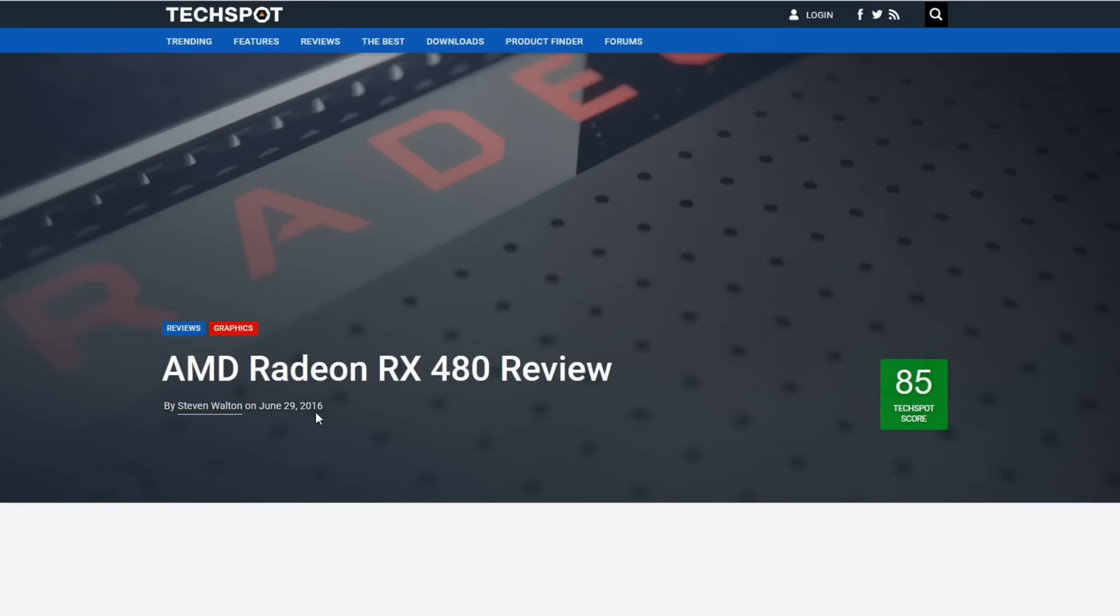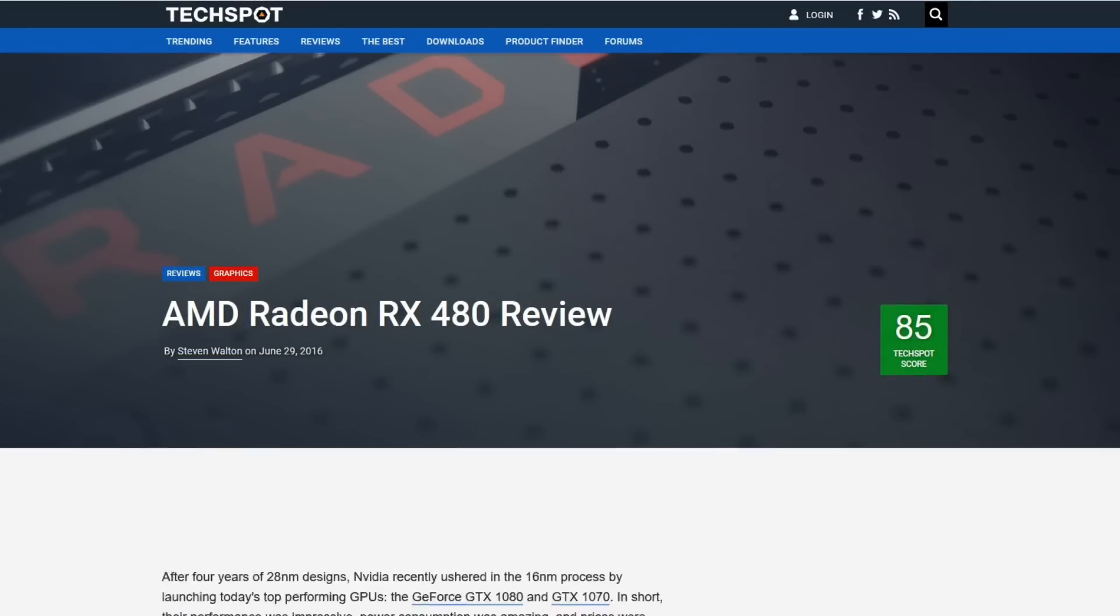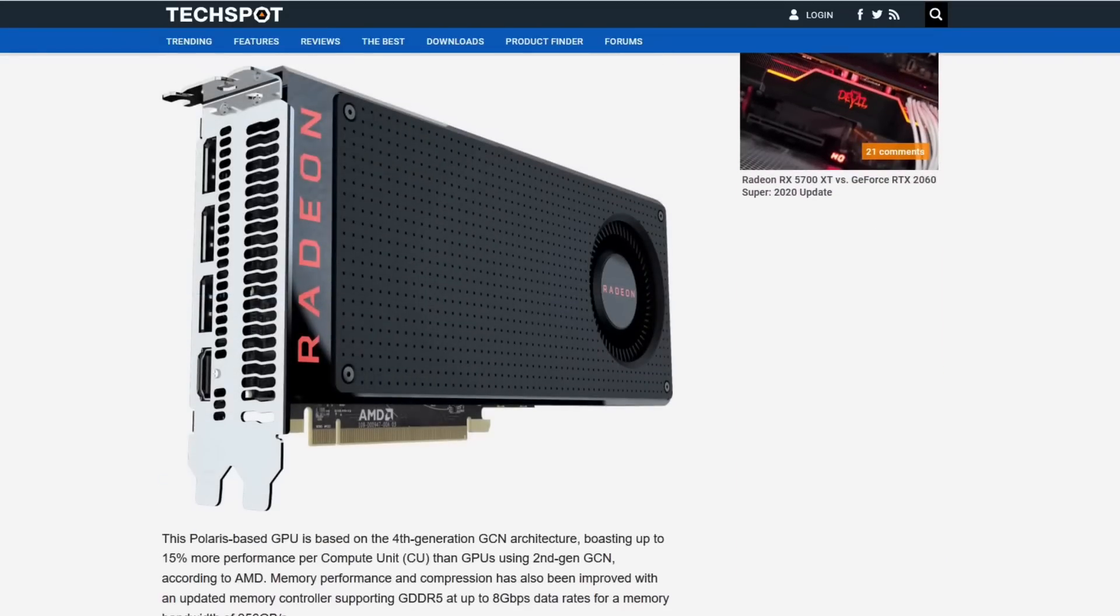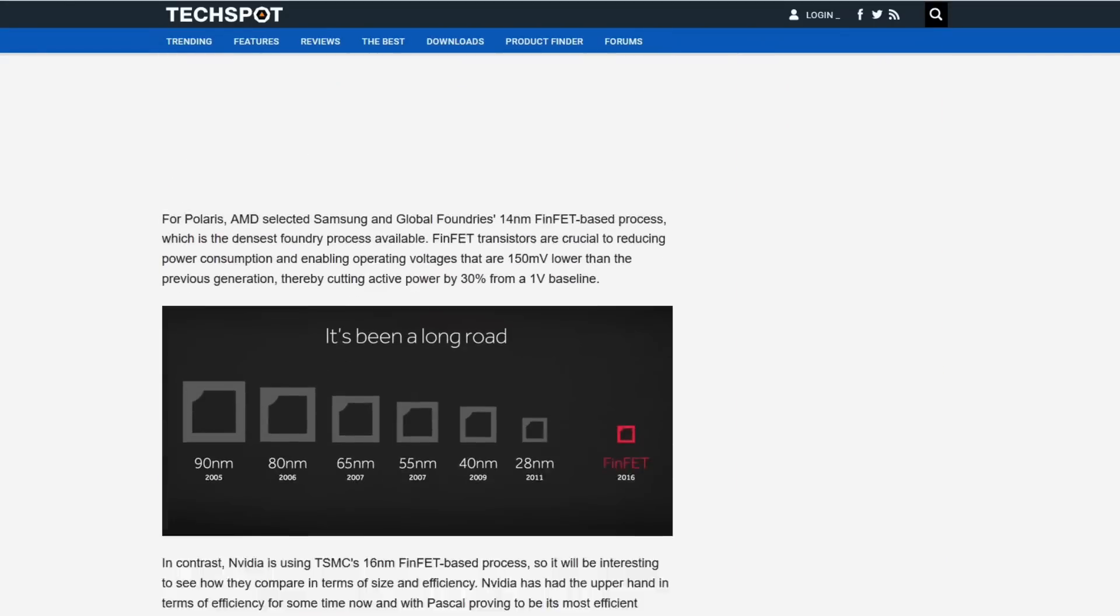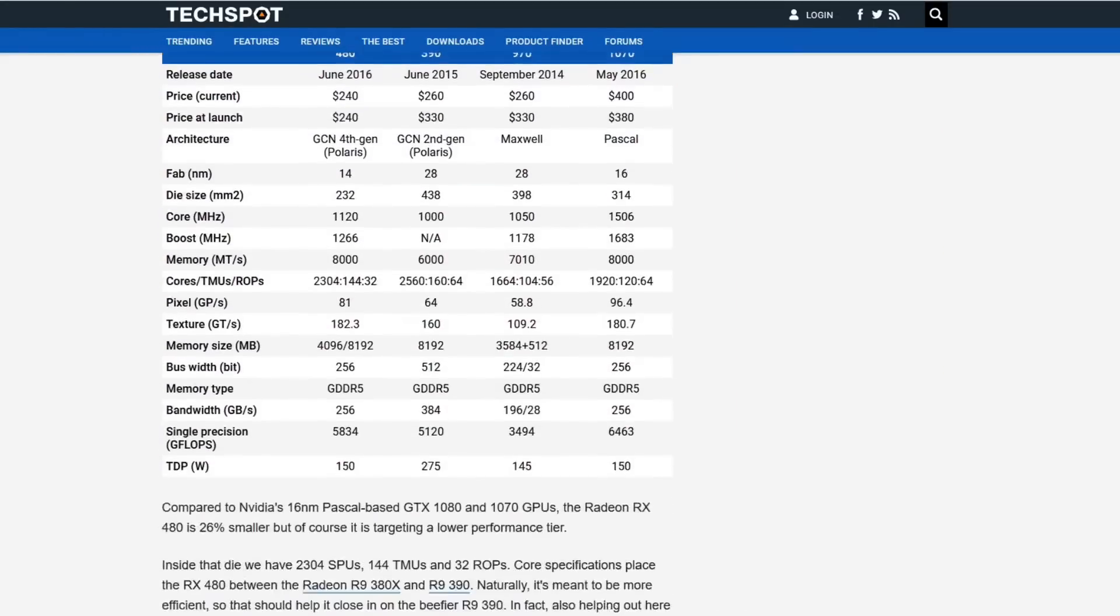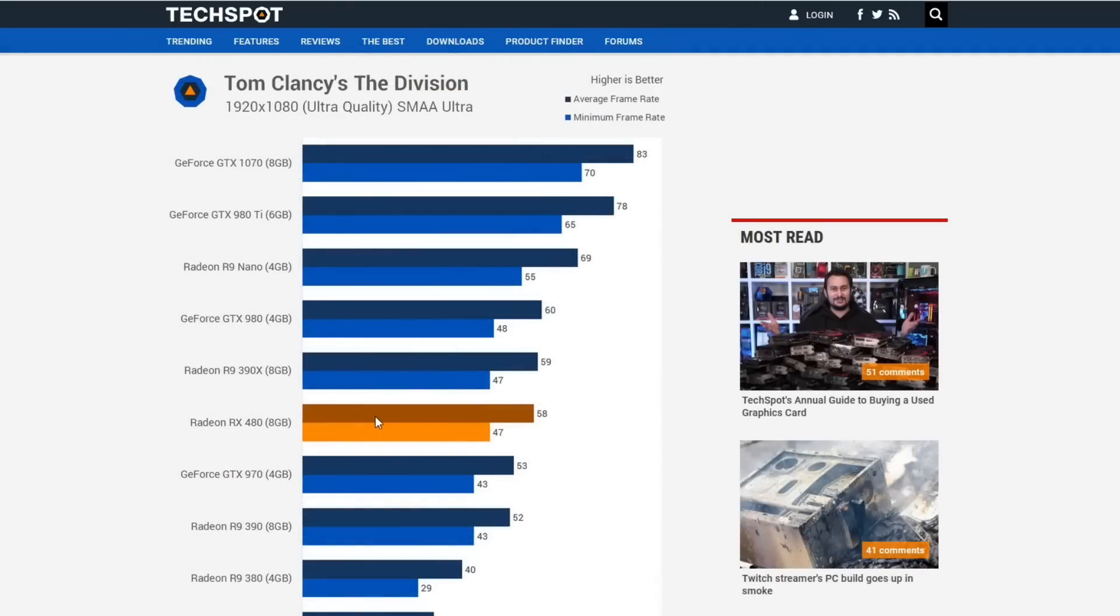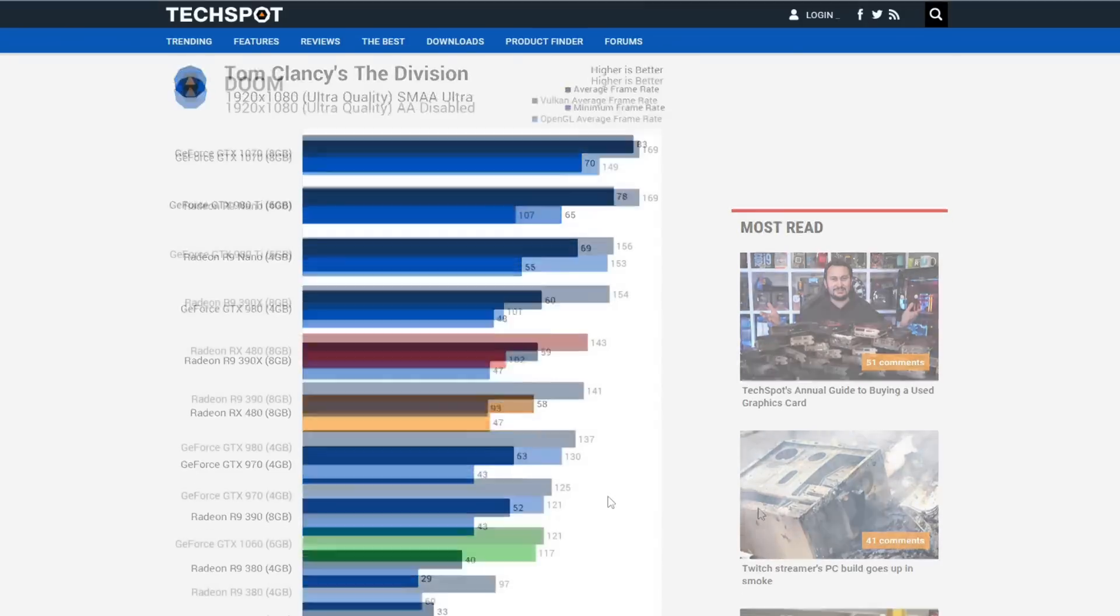Going back to June 29th, 2016, Steve Walton's review over on TechSpot, we have the RX 480. This is before the 1060 even came out. The overall performance was slightly higher than that of the GTX 970. Later when the 1060 came out, it was closer to the 980. That's why it was a little bit faster at the time.